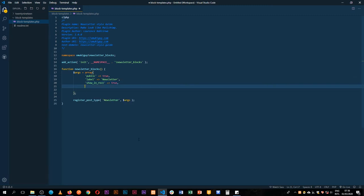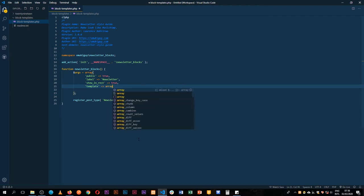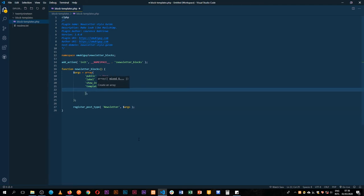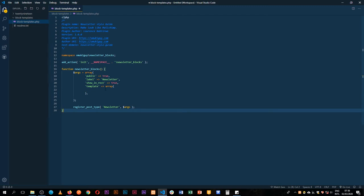Now the new option that is available and that we need to use is actually called template. This will allow us to tap into what we'll call the block templates. This allows an array of options. In this array we're going to have an array of other components.